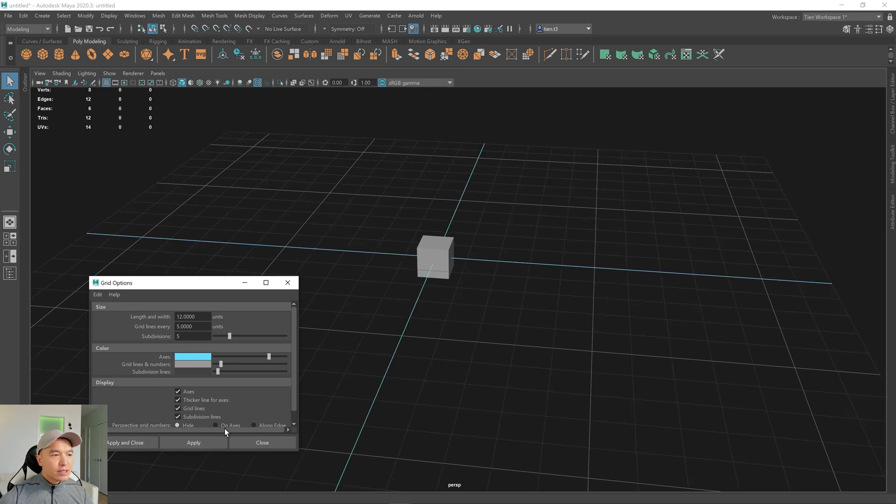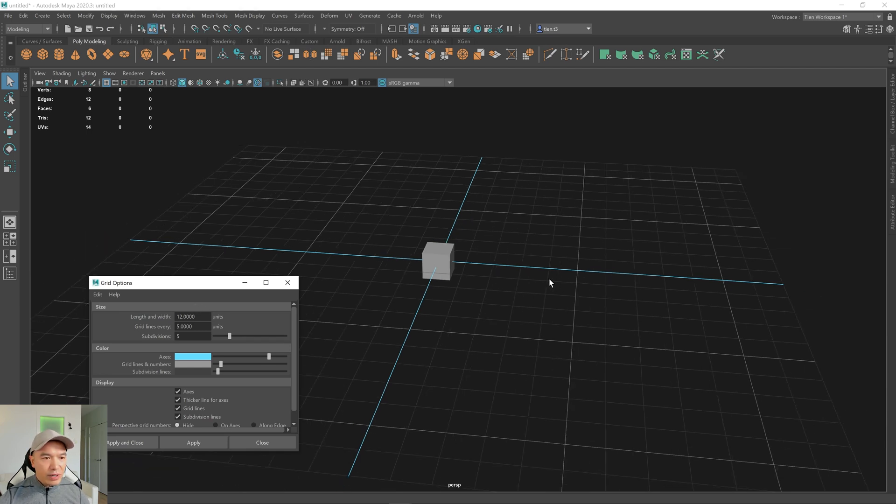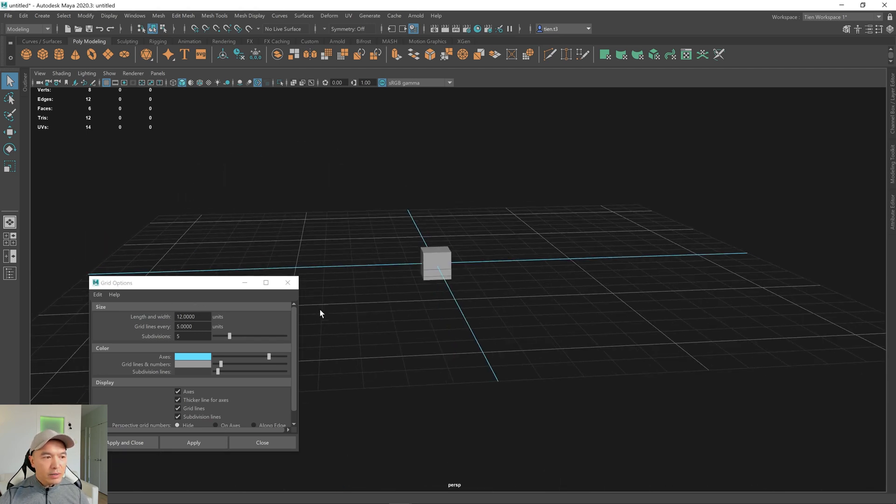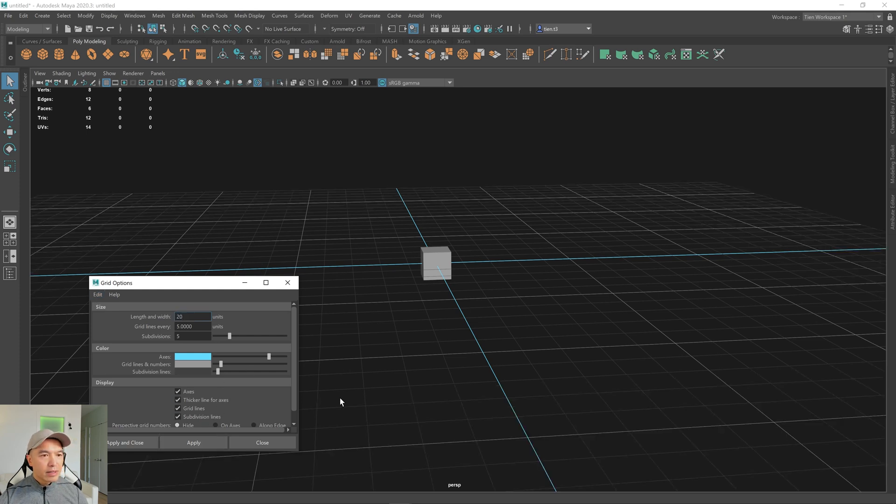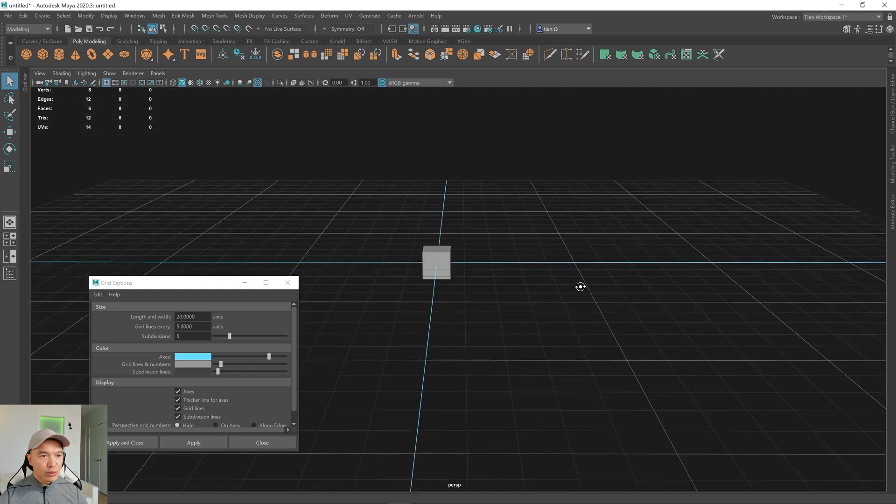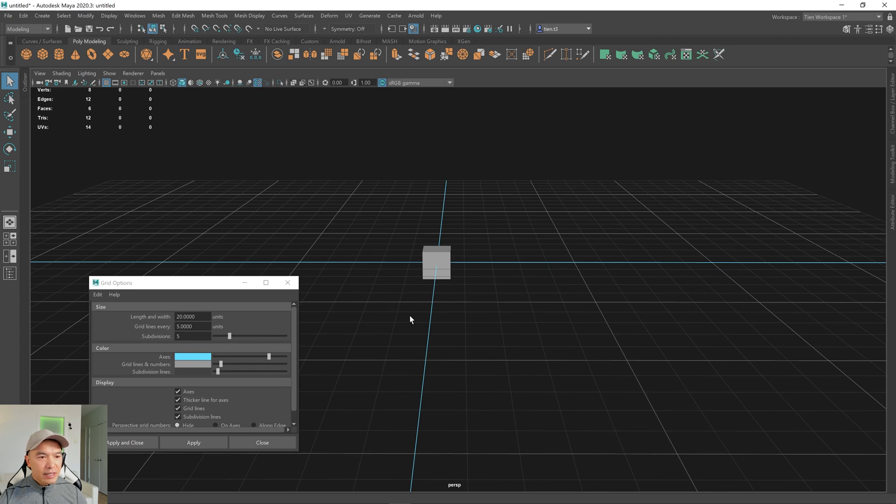All right, so the length and width is just the size of your grid. So if I go up to here to change this to say 20, and hit Apply, I just have a larger grid to work with.